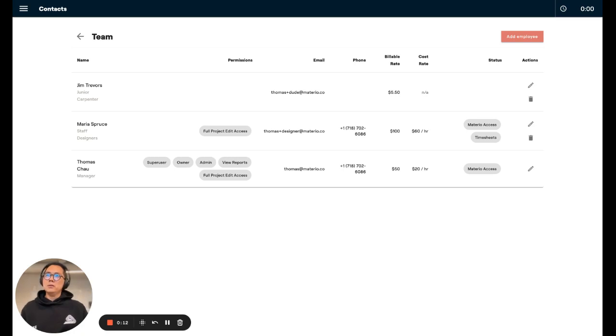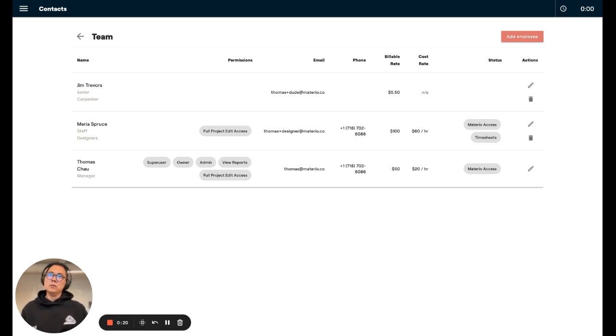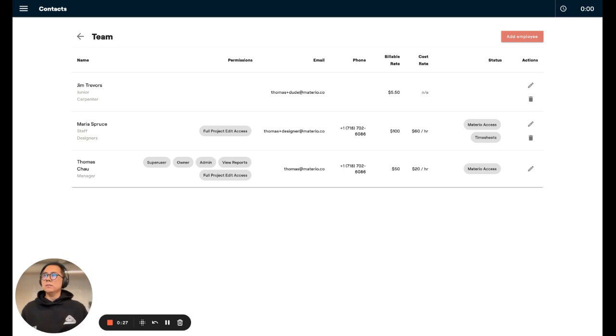In the past, there was only one number that you could define per person on your team, and that applied to every invoice, no matter what task they were doing, on every project. But now, you're going to be able to set up a rate table for each person, and you can even lock in rates for certain projects. Let me show you how.